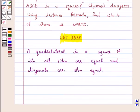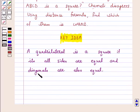Now, before solving this question, let us recall the definition of a square. A quadrilateral is a square if all its sides are equal and its diagonals are also equal. So let's start the solution.